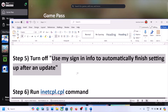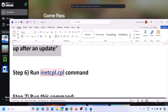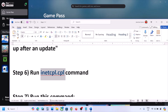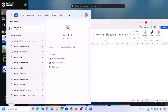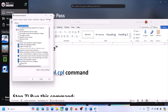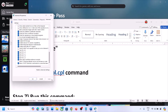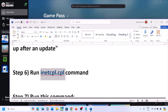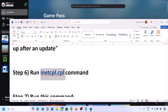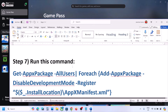The next step is to run the 'inetcpl.cpl' command. Type 'inetcpl.cpl' in the search box and click on it. Now go to the Advanced tab, scroll down, and make sure Use TLS 1.0, Use TLS 1.1, Use TLS 1.2, and Use TLS 1.3 are all checked. Click Apply and then click OK. Now open Xbox app and check.